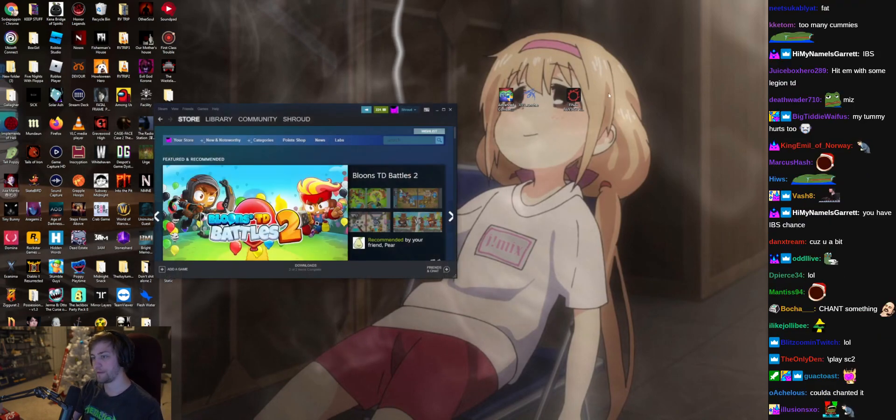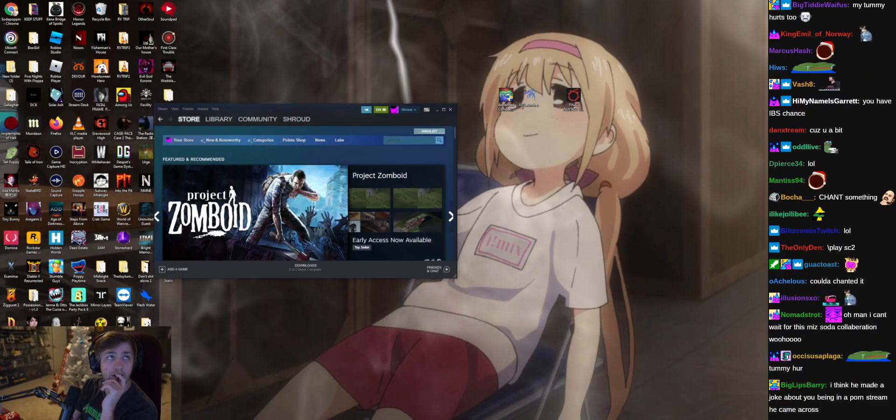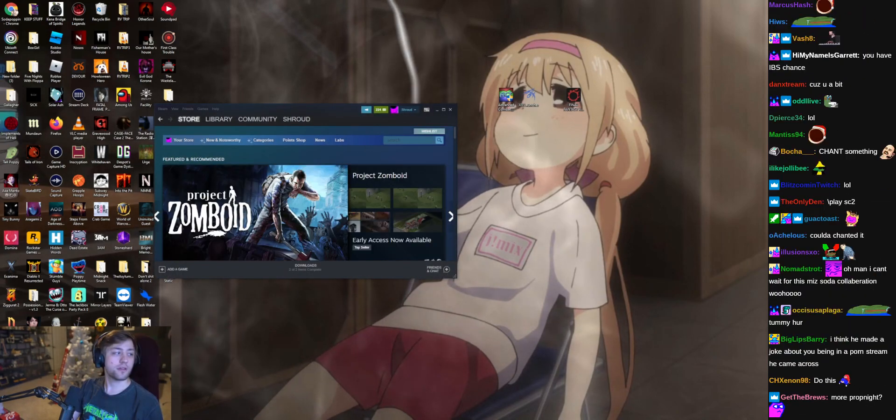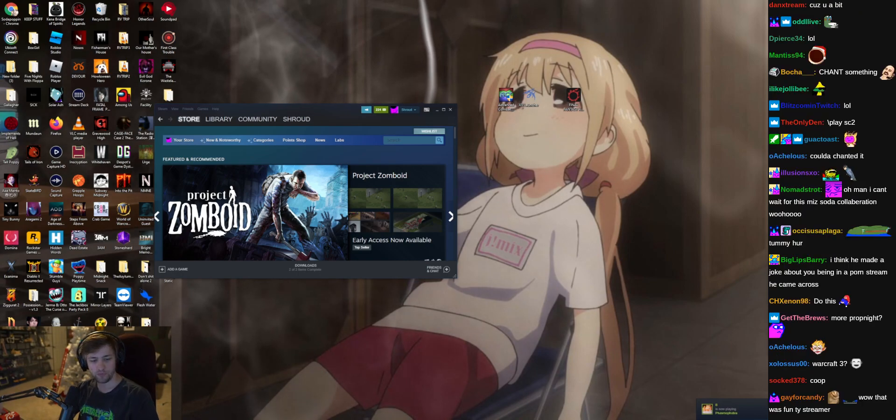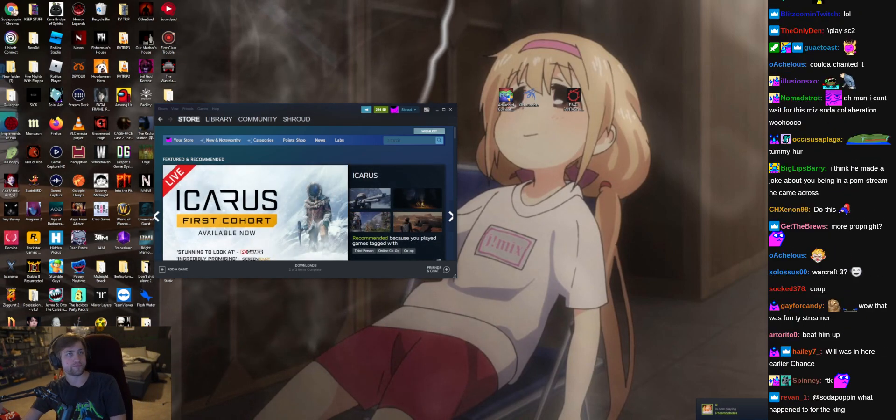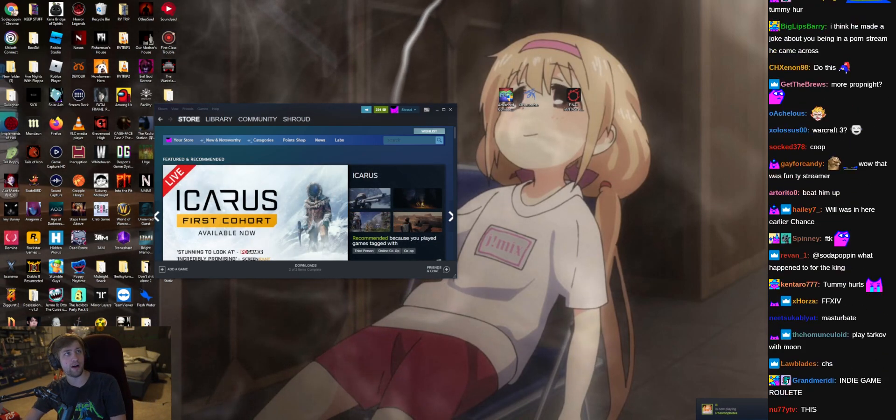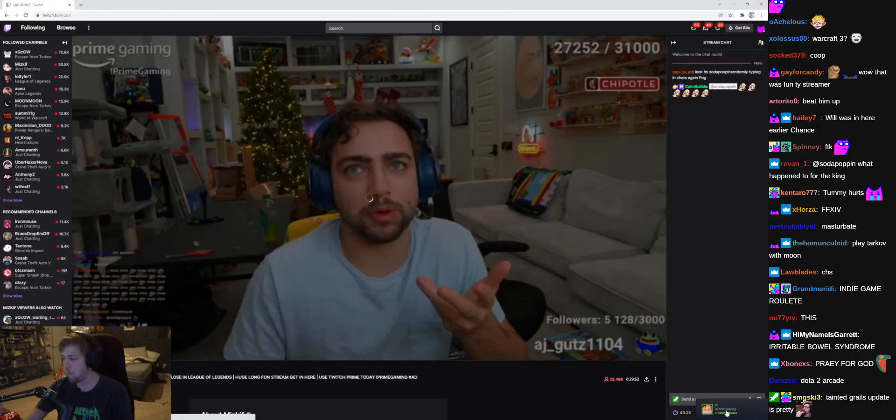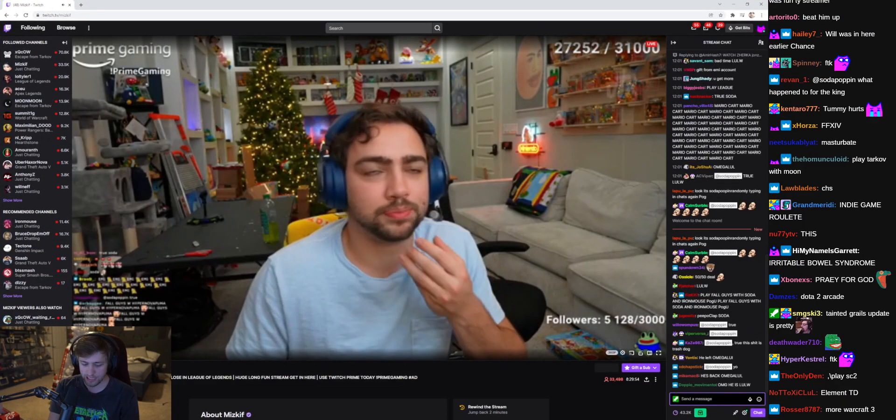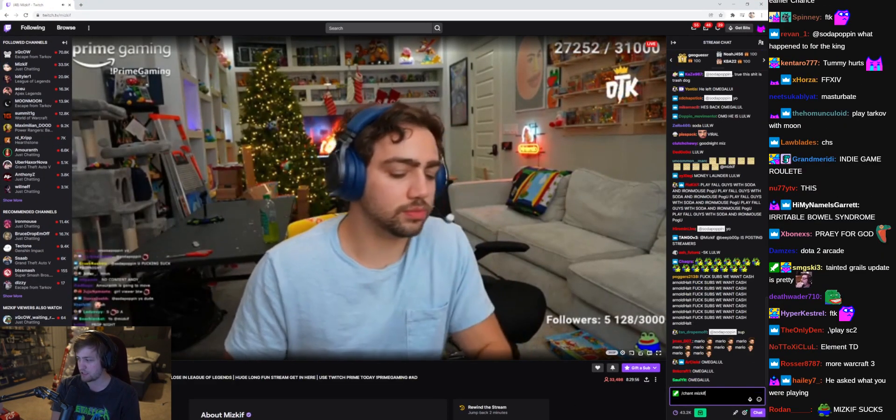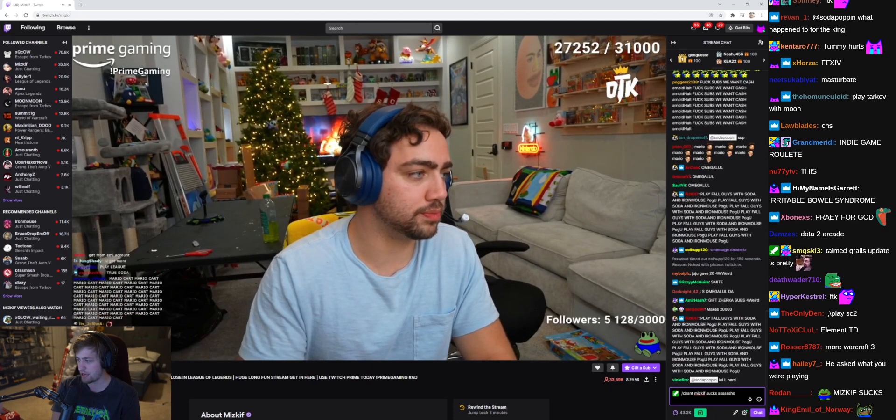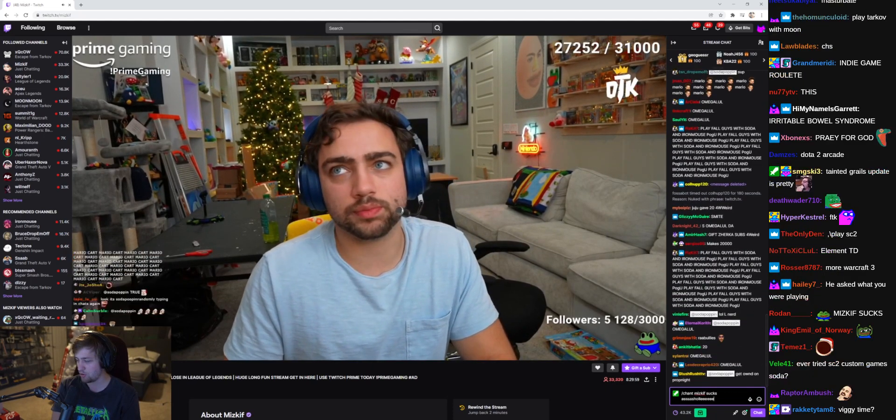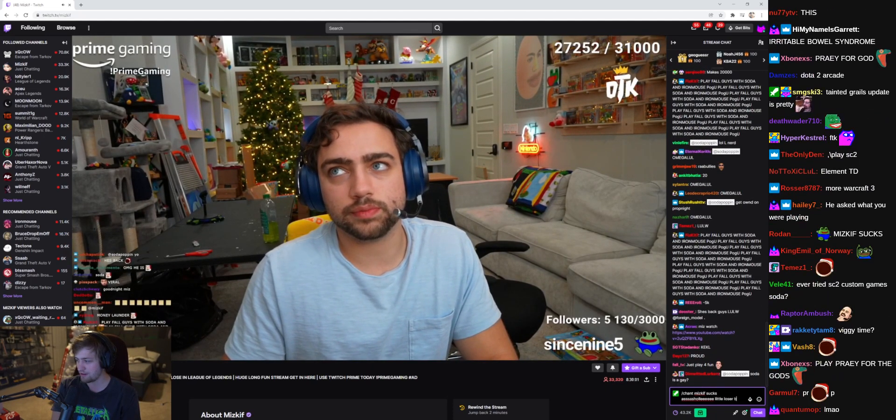What else do I want to do tonight man? I don't know. Chant something. Oh fuck, you're right. Slash chant Miz Kiv sucks. Asshole little loser.